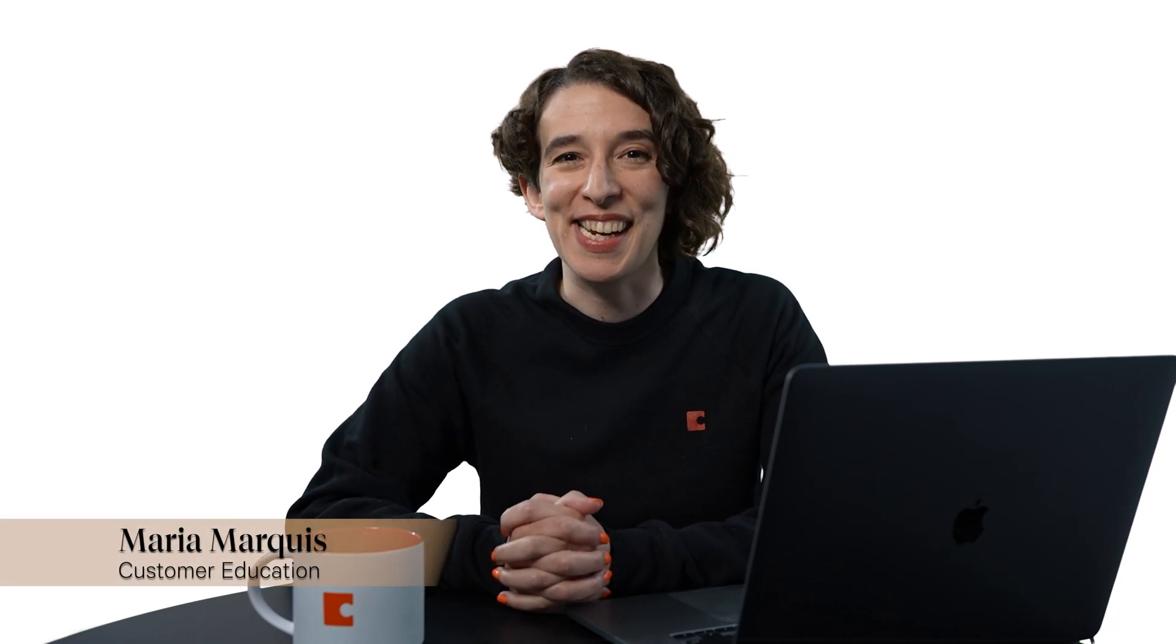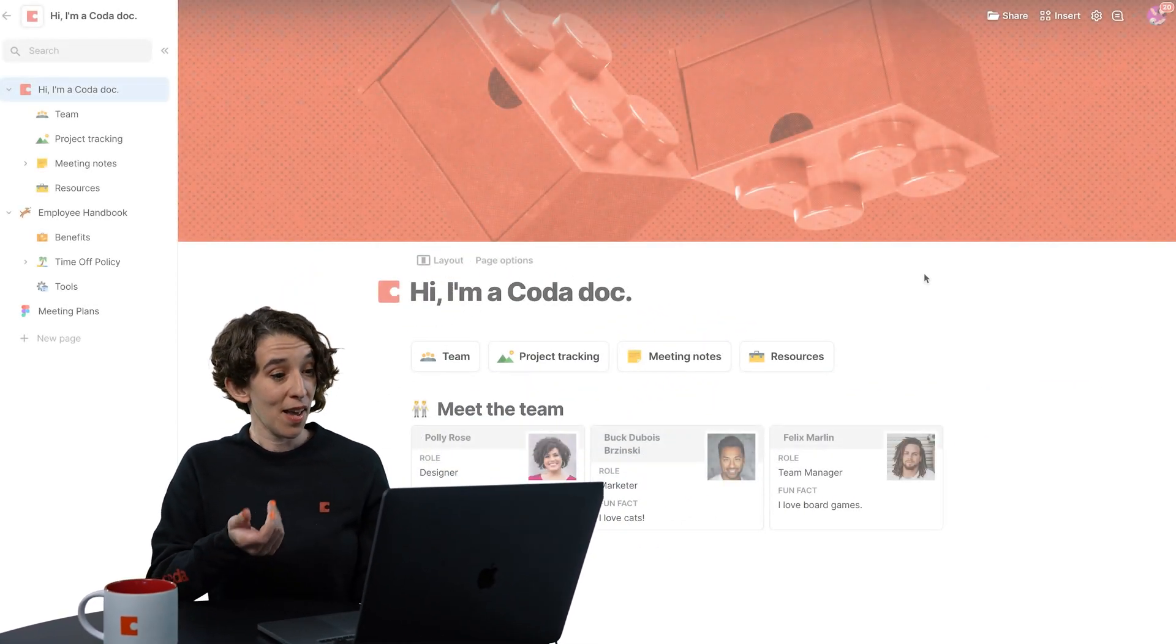Hey there, everyone. Maria Marquis here. In this video, we're going to talk about how to share a doc so that you can collaborate with the people you work with, your friends, your family, or anyone you need to be able to have that shared space with.